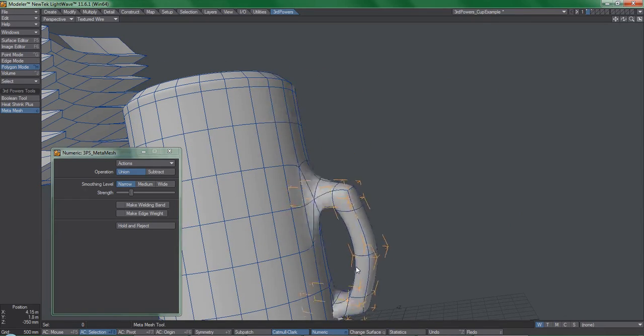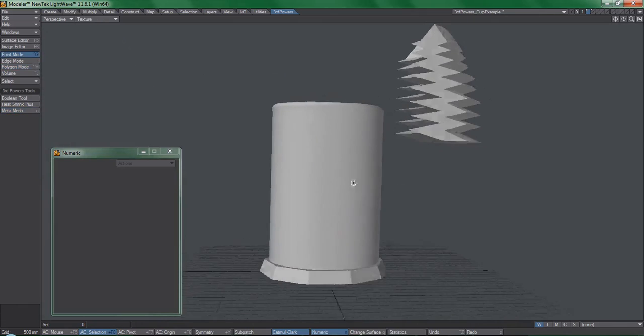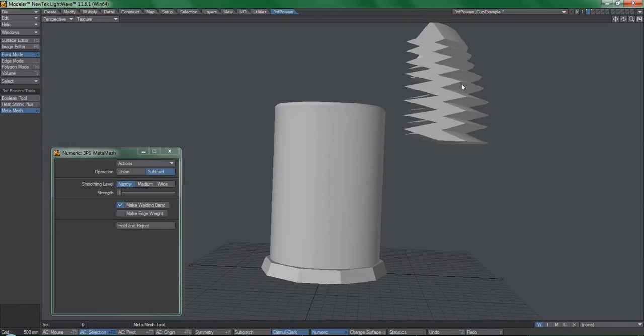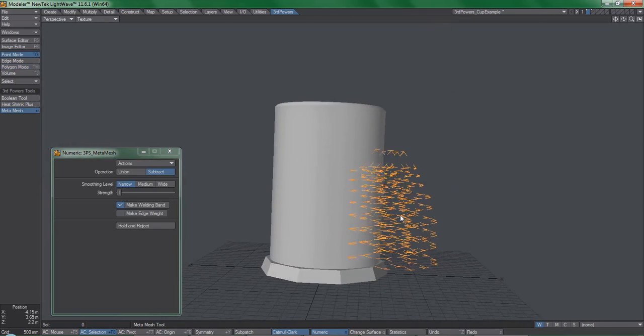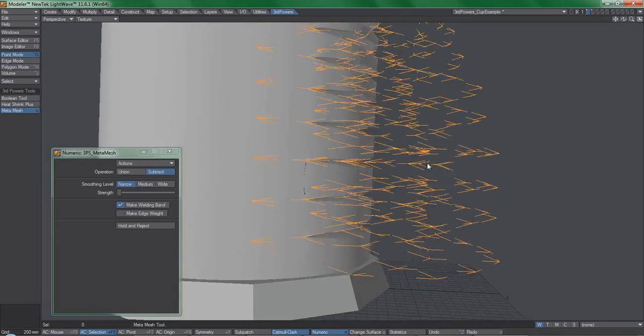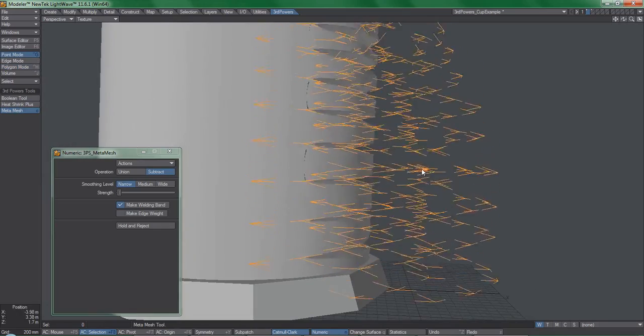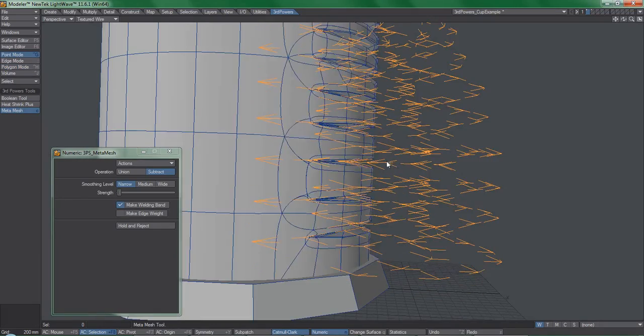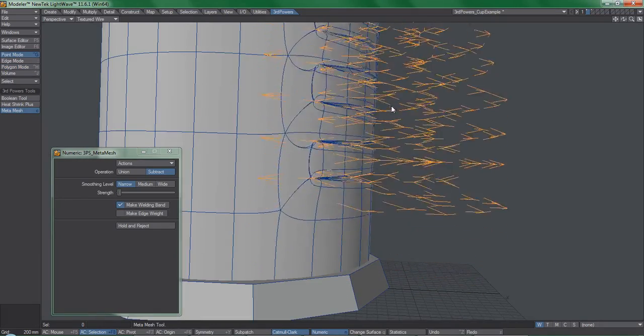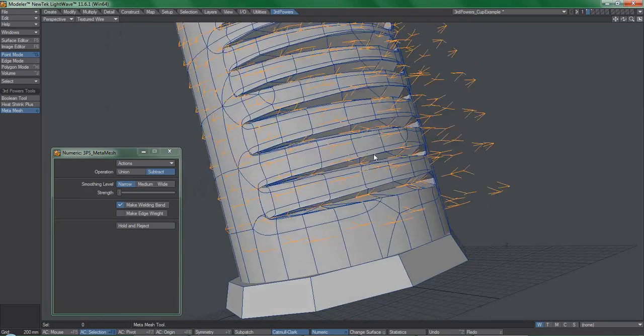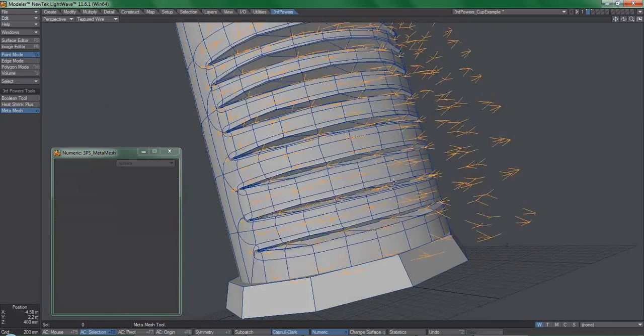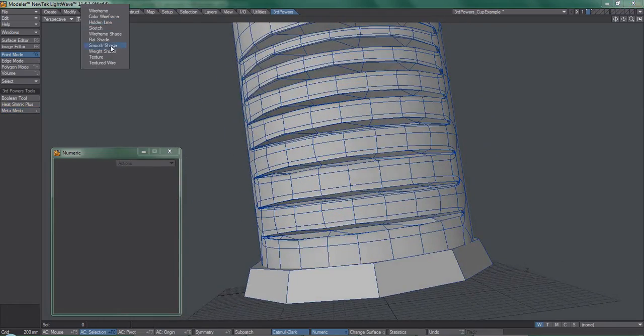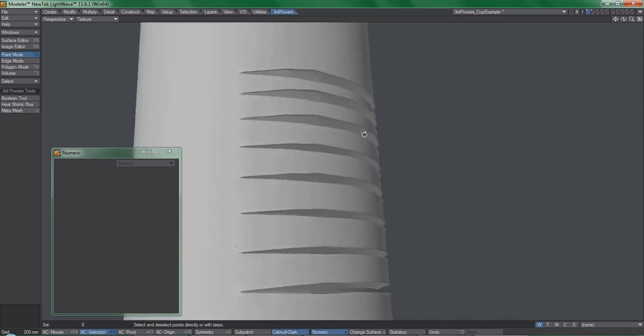You can also use it to Boolean stuff visually too, using various shapes. So I'll pull down this geometry pattern here and use MetaMesh to cut out what could be a ridged grip for the cup. Don't consider this an all-encompassing example of MetaMesh's capabilities.